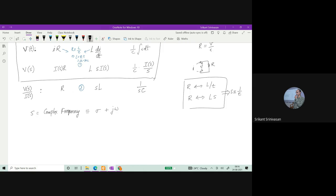The ω that you see here relates to the actual frequency in the circuit. Like if I'm applying sin(ωt), this is where that ω comes from, whereas σ is the real part.